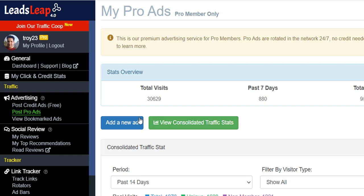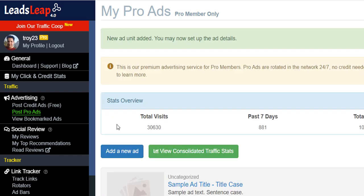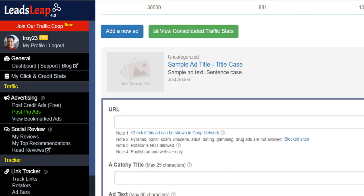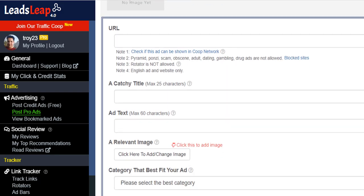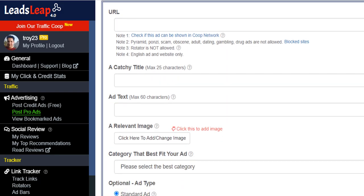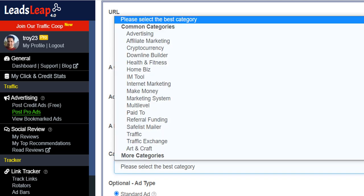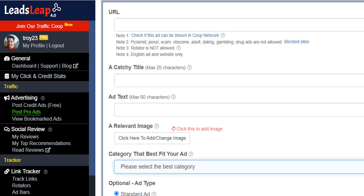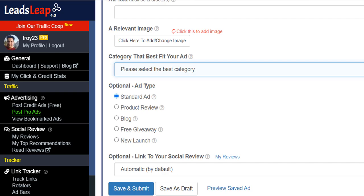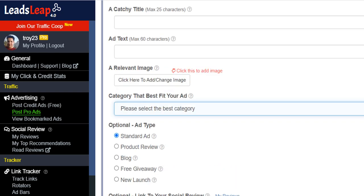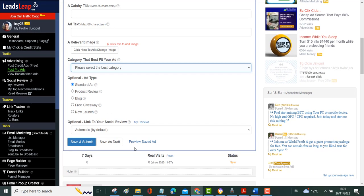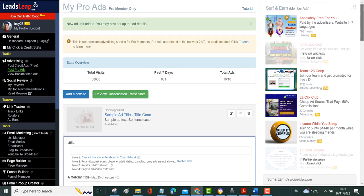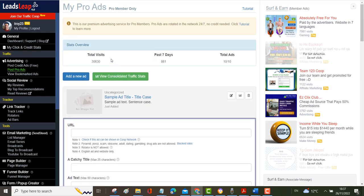To add an ad you just come in here where it says add a new ad, click that button, and you simply put your URL in, so that could be your affiliate link, catchy title, some ad text here, you can upload an image and then you select the category that best fits your advert. Then you just save and submit it and it's done. It's gone off and it's sent out to all the members so they can view your adverts at any time.